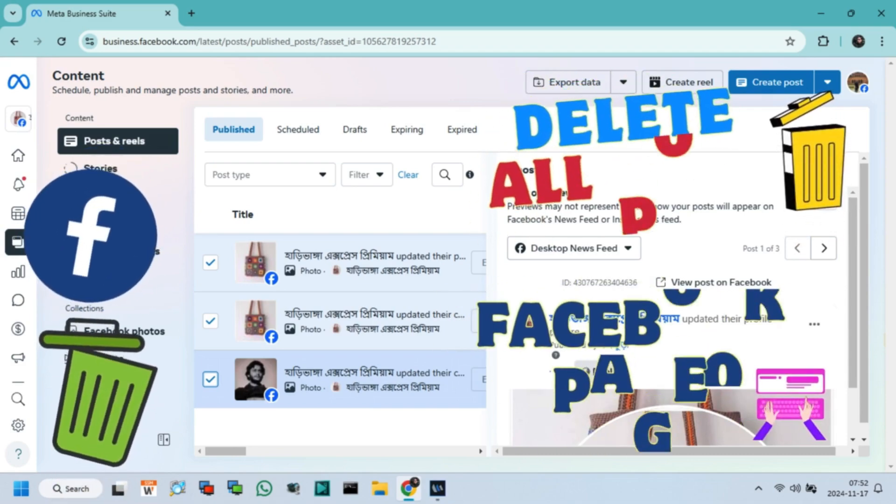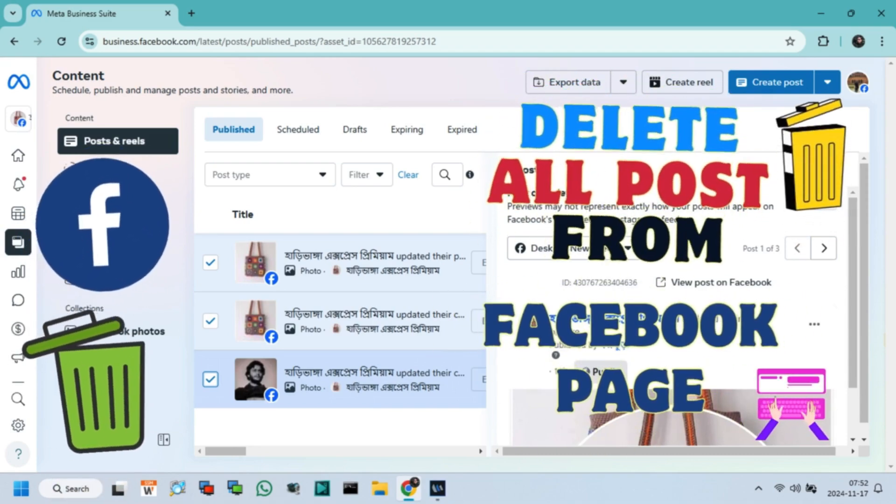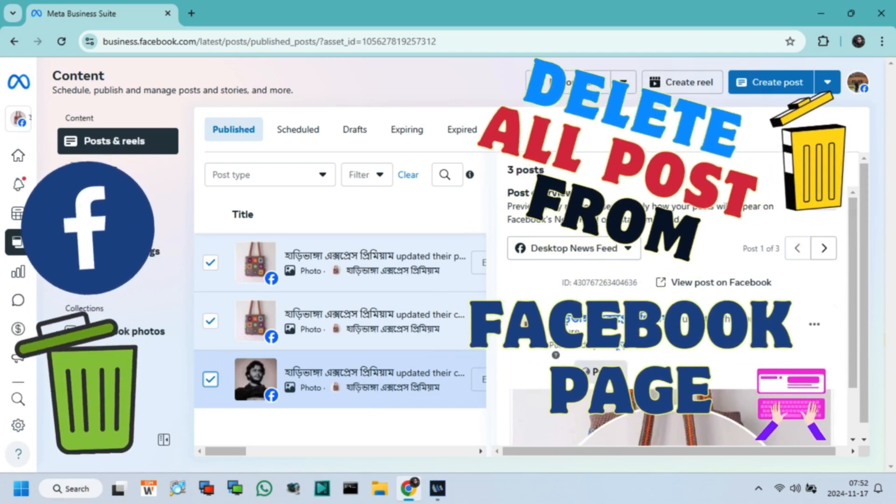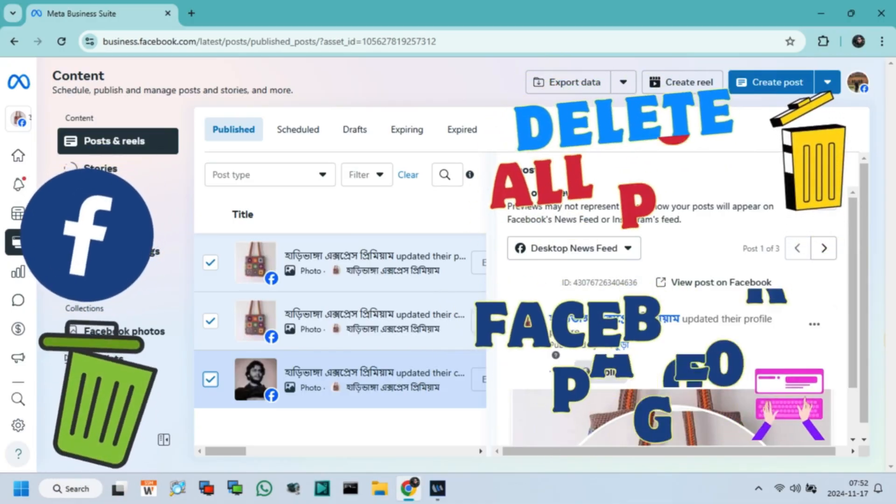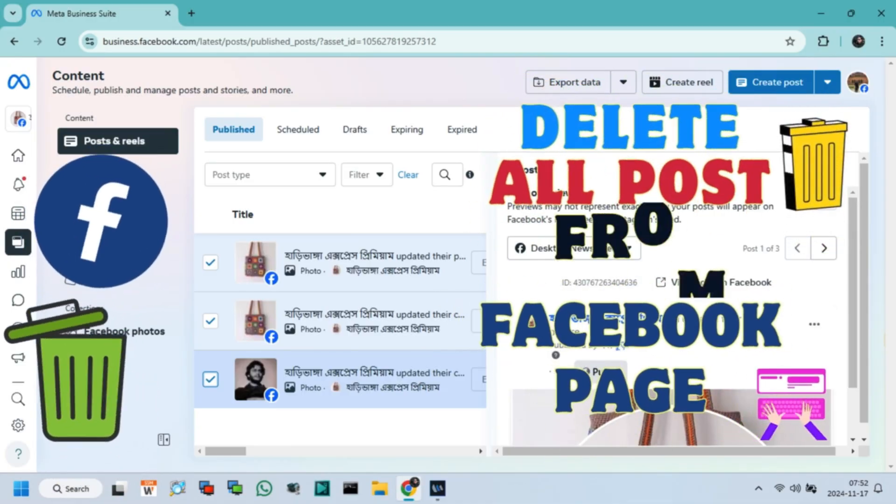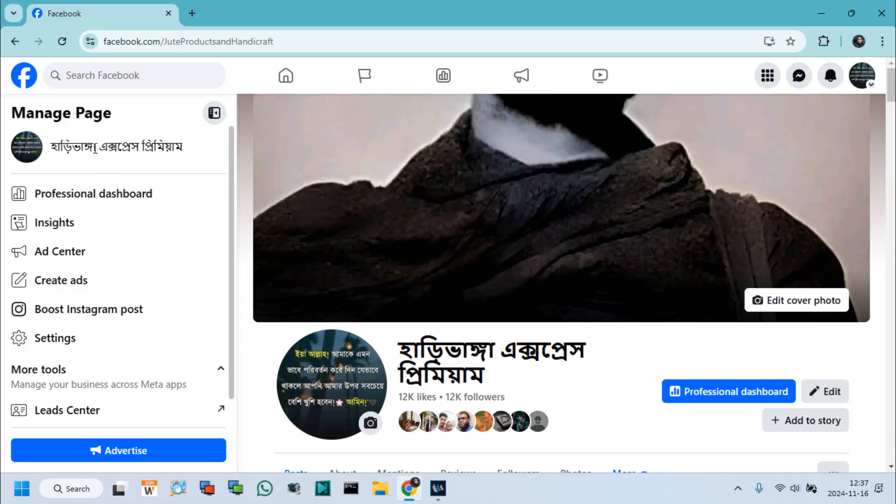Hello friends, in this video tutorial I will show how to delete multiple posts at a time from your Facebook page. So let's start.